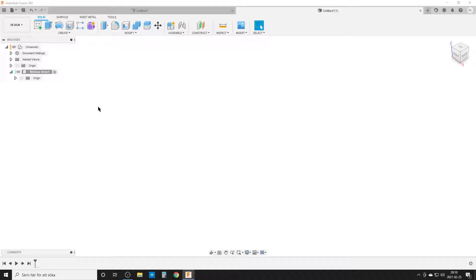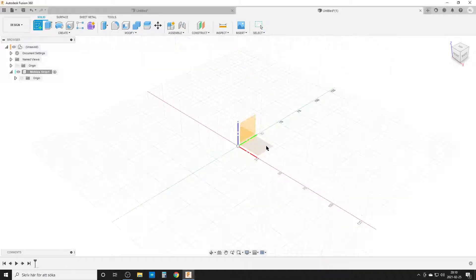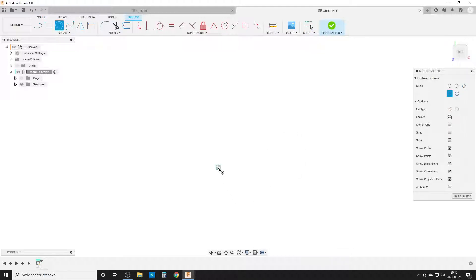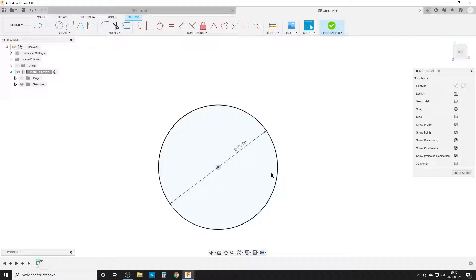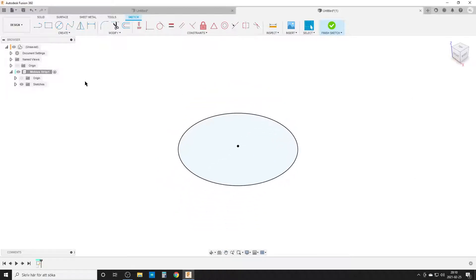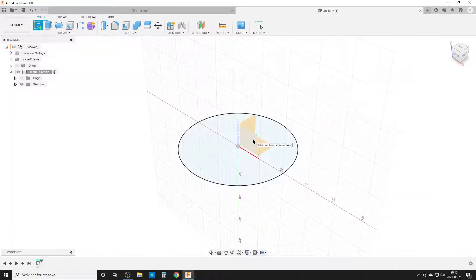We're going to start doing some sketches. I'm going to sketch from the top side. I'll hit C on the keyboard to start the circle — let's do 100 millimeters. I'll finish the sketch and start a new sketch.